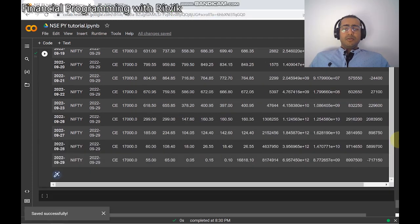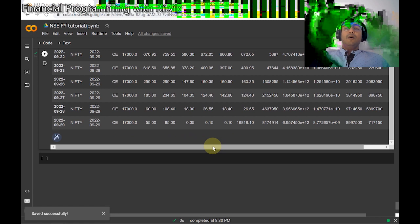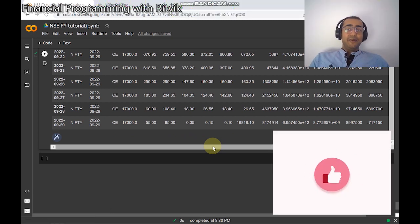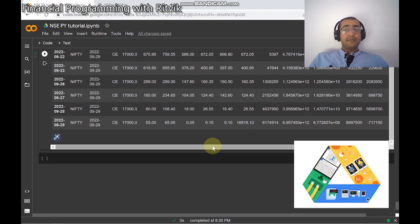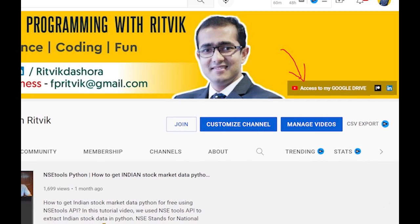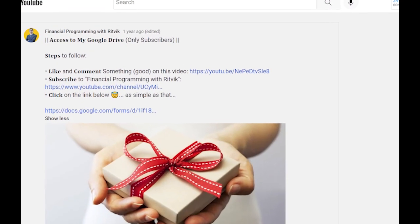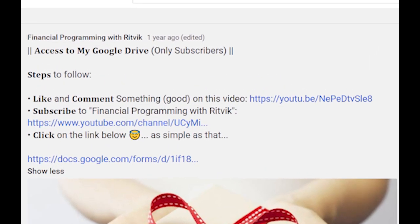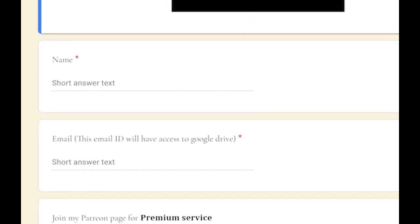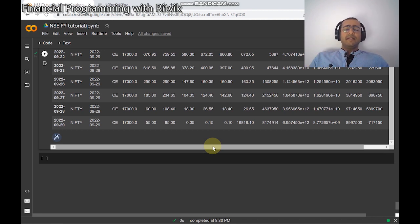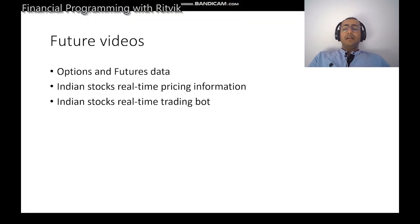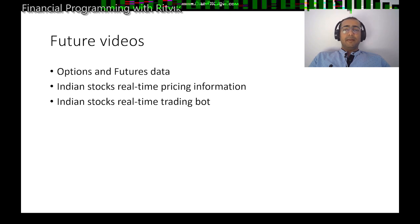Please do proper research before doing any sort of options trading. That's it for today — this was the entire overview of the NACPY library. If you're still watching, please click like and subscribe to my YouTube channel. The code will be saved on my Google Drive, which I share with all subscribers. Just click the subscribe button, then the Google Drive access button, fill in a Google Form with basic information, and I'll provide free access. The Drive also has other codes like my trading bot. I'll make future videos on Indian stock real-time pricing and a real-time trading bot, so stay tuned.